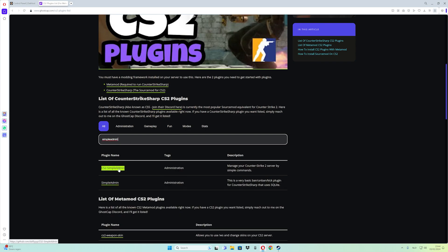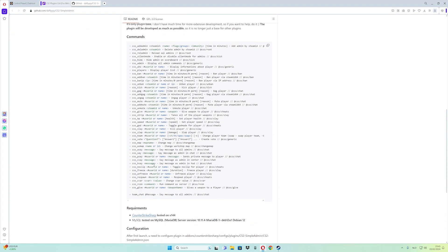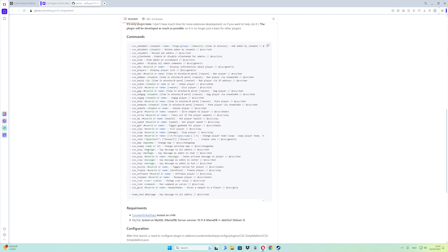This is the plugin I am using. What you have to do is go to CS2 Simple Admin — you can also click on the link in the description below. From this page, you can see the information and all the commands this plugin has. You can ban, you can mute, or whatever.